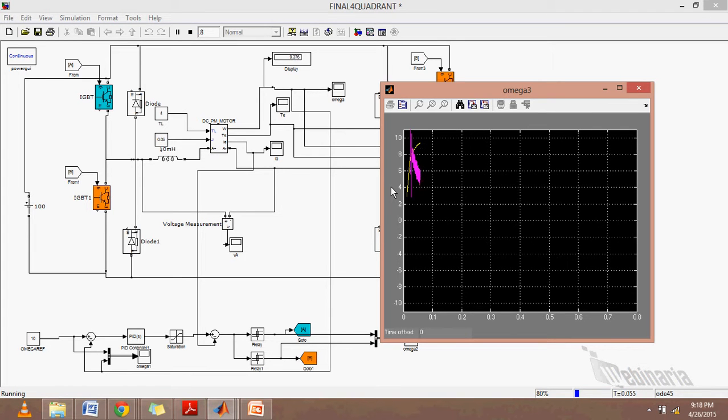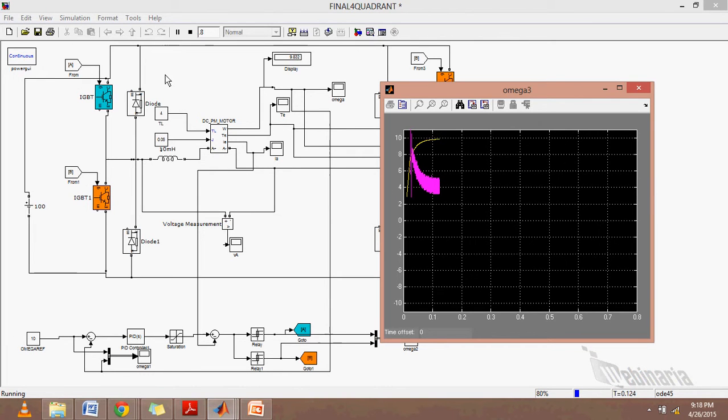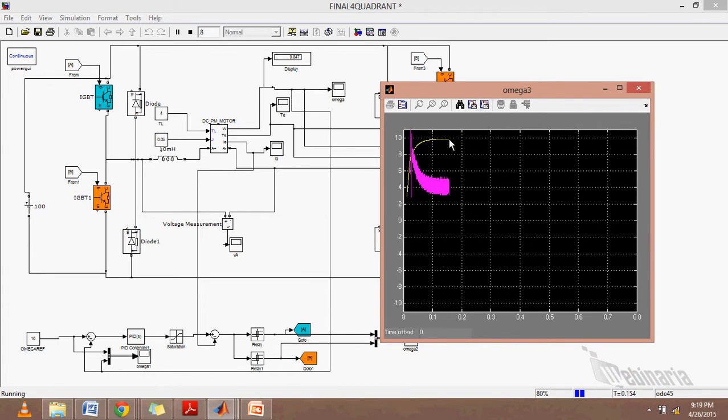As we can see, it is picking up the reference voltage. The yellow line is the speed and the pink line is the required torque or the electric output torque of the motor.